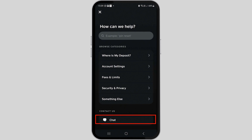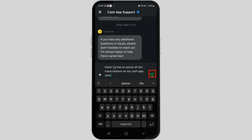But the most effective way is to tap on the chat icon. The Cash App support bot will be activated right away. Now, to cancel your subscription, in the dialog box just type that you would like to cancel all the subscriptions on your Cash App card, then tap on the arrow button to send the message.